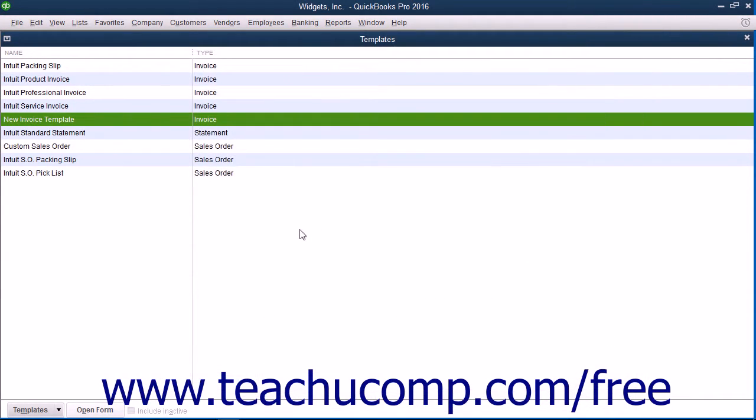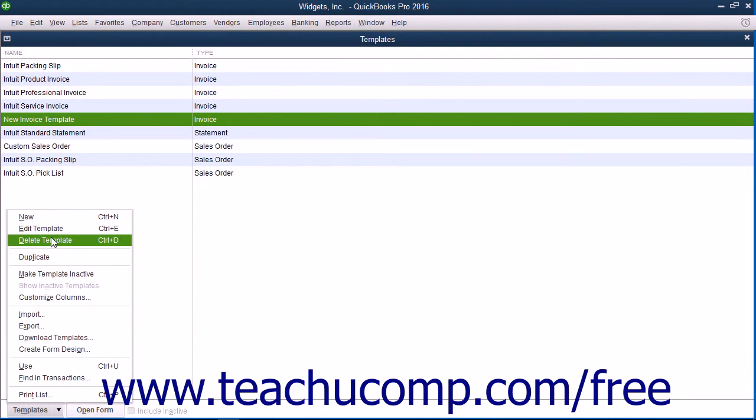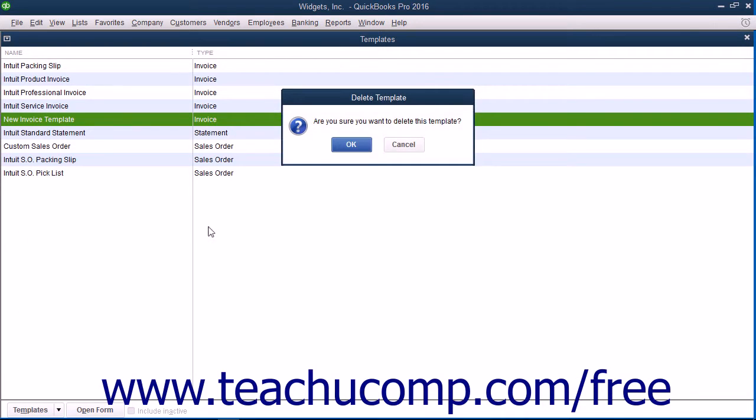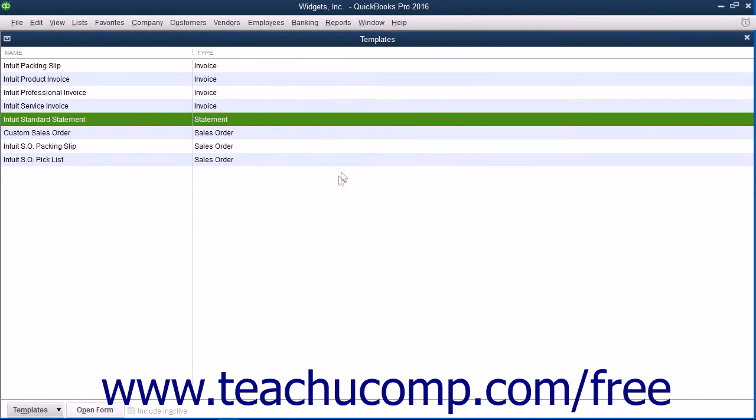To delete a custom template from the Templates list, select the template to delete, click the Templates button in the lower left corner of the list, and select the Delete Template command from the pop-up menu. You will need to click the OK button within the Delete Template confirmation dialog box that appears to delete the selected template.